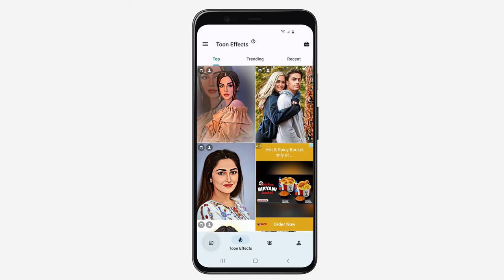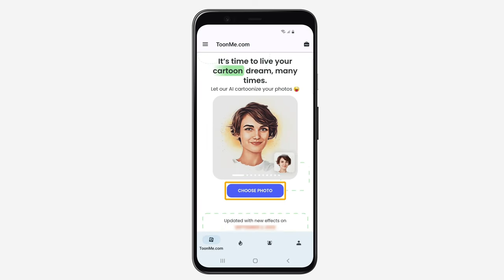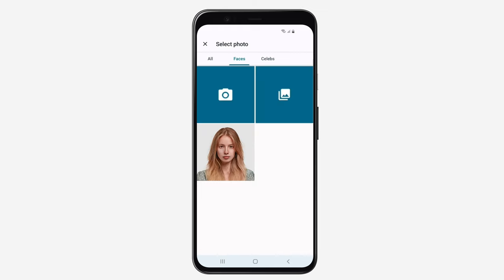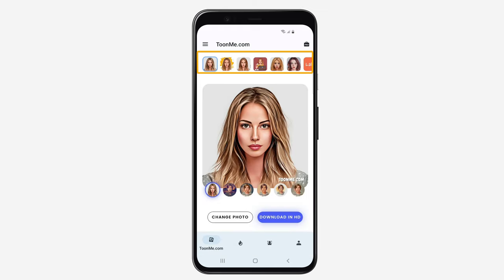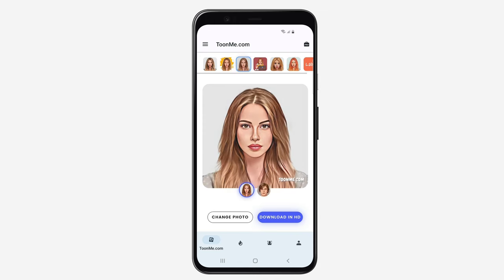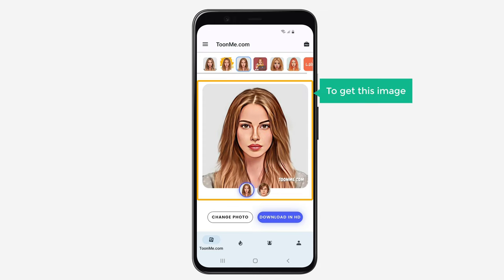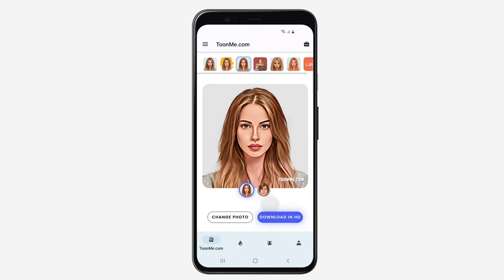Now go here and click choose photo. Then select the photo you want to change. Here you can choose the filter you want — I'm going to select this one. As you can see, our image has been changed. Now to get this image, just click download.